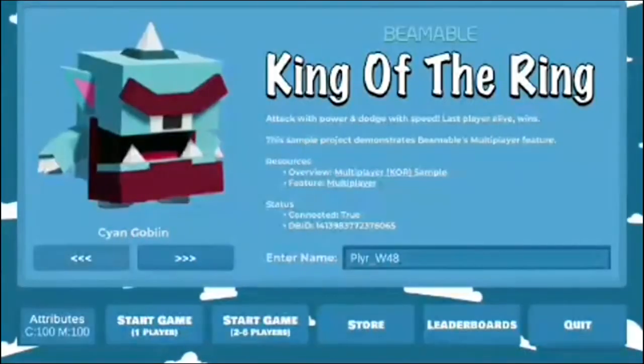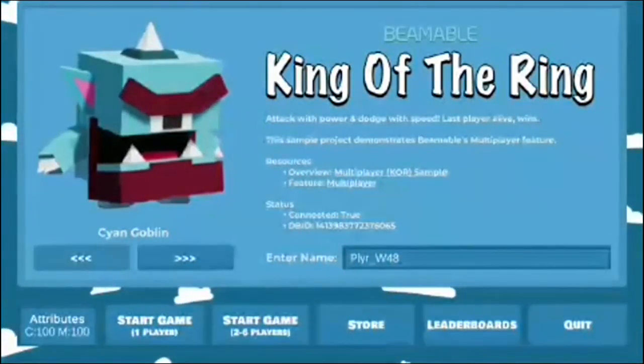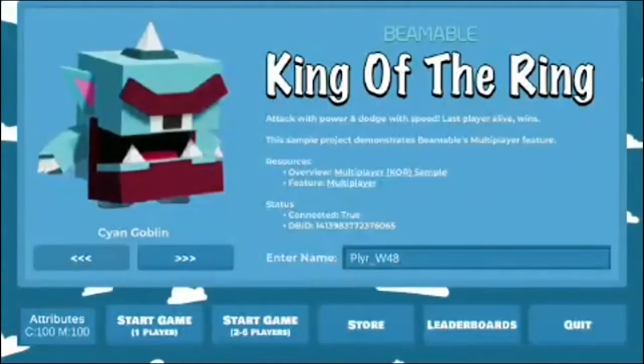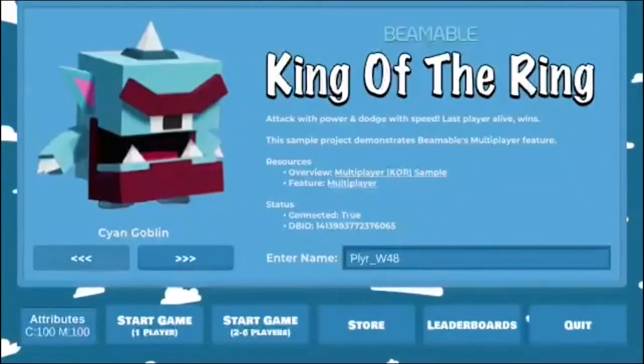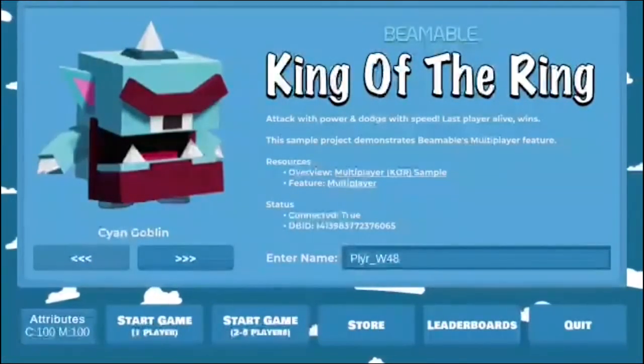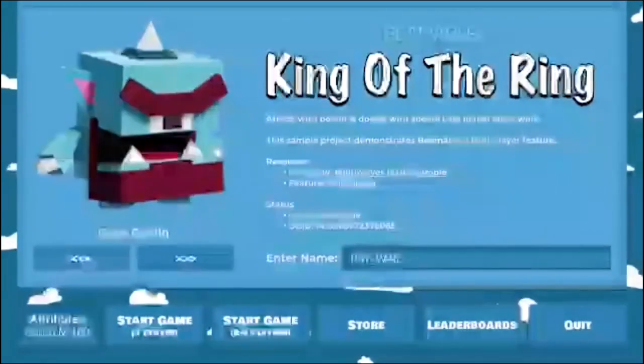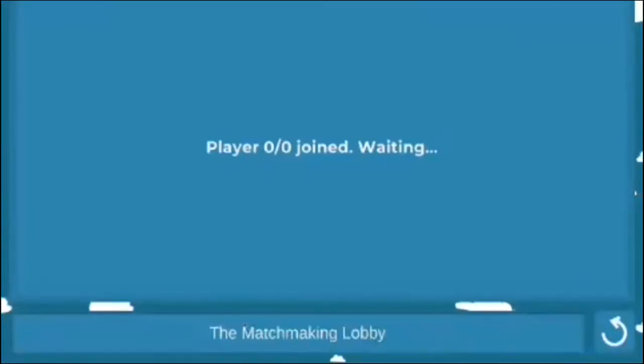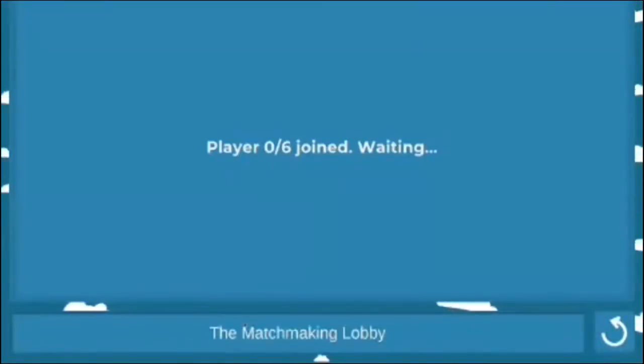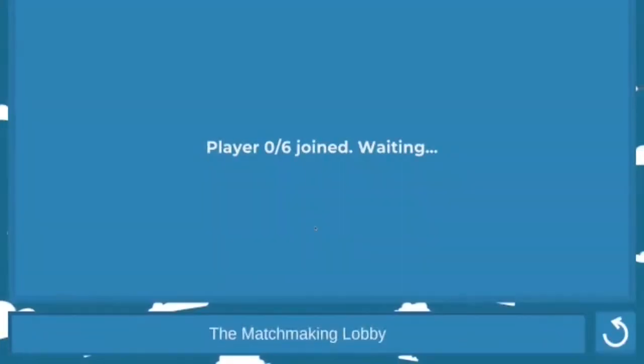Once again, this is a sample project that's available on GitHub. It's github.com slash beamable. You'll find a few sample projects, including this one called KOR King of the Ring. It's basically a deterministic physics based game using Beamable for matchmaking leaderboards and connected game relay multiplayer.